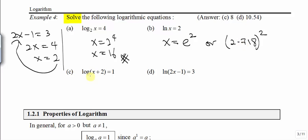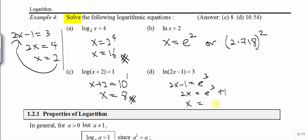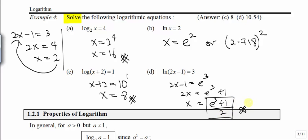For a common logarithm, the base is 10. So if we convert log of (x plus 2) equals 1 to exponential form, x plus 2 is equal to 10 to the power of 1, so x equals 10 minus 2, which gives you 8. For the case of ln(2x minus 1) equals 3, that gives 2x minus 1 equal to e to the power of 3, so 2x equals e cubed plus 1, and x equals (e cubed plus 1) divided by 2. You can punch this into your calculator to get a decimal value, or leave the answer in this form.